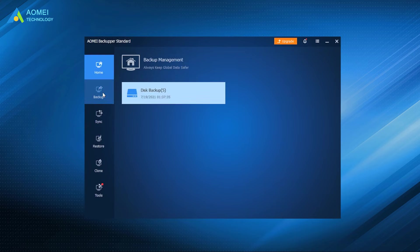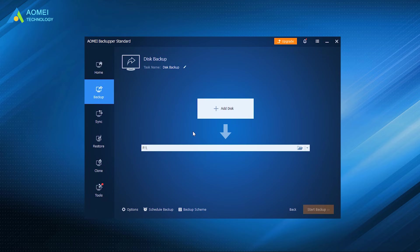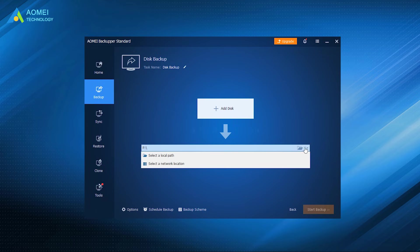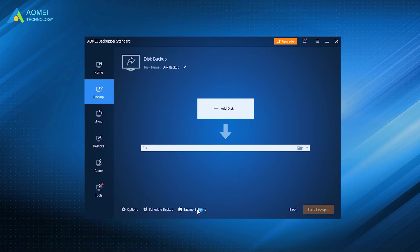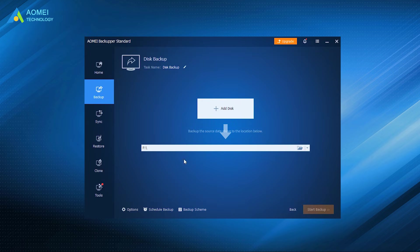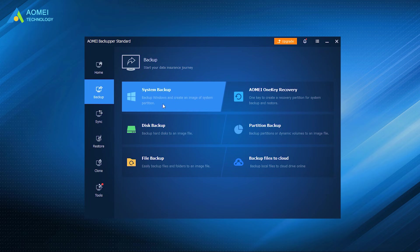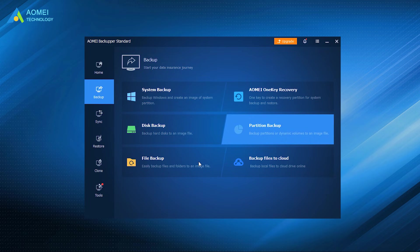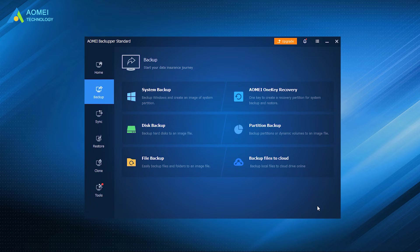AOMEI Backupper Standard is a free and professional disk backup software. It allows you to backup MBR and GPT disks, external hard drives, USB drives, and other storage devices. If you have storage space concerns, you can also use its incremental backup feature to improve backup efficiency. Besides backing up SSD, it also supports partition backup and system backup, so you can take your data security to the next level.